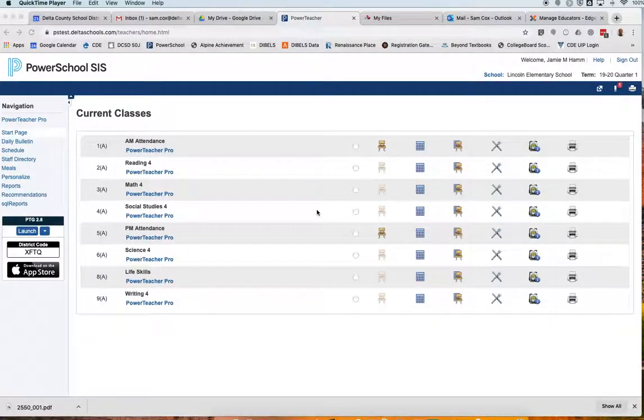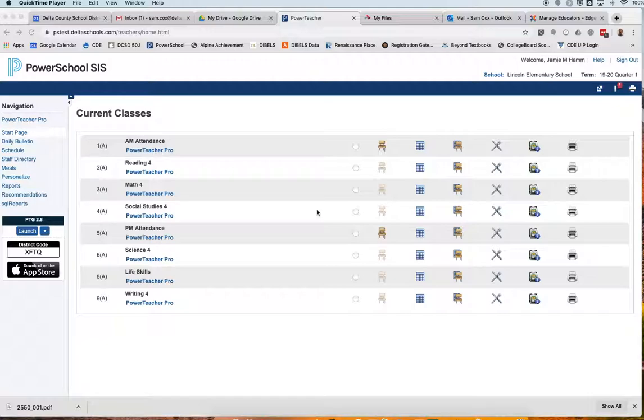Good afternoon, this is Sam Cox with another tutorial video on how to set up grades in your PowerTeacher Pro gradebook. Today we're going to be looking at how to set up grades or assignments for some of your traditional classes, traditionally scored classes like science, social studies, writing, and maybe our specials classes.